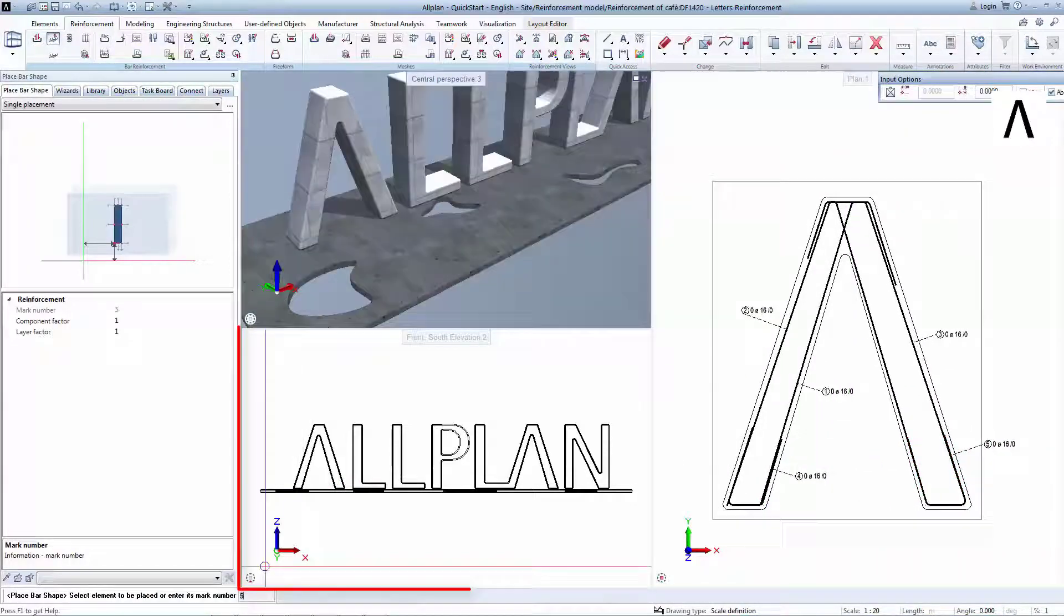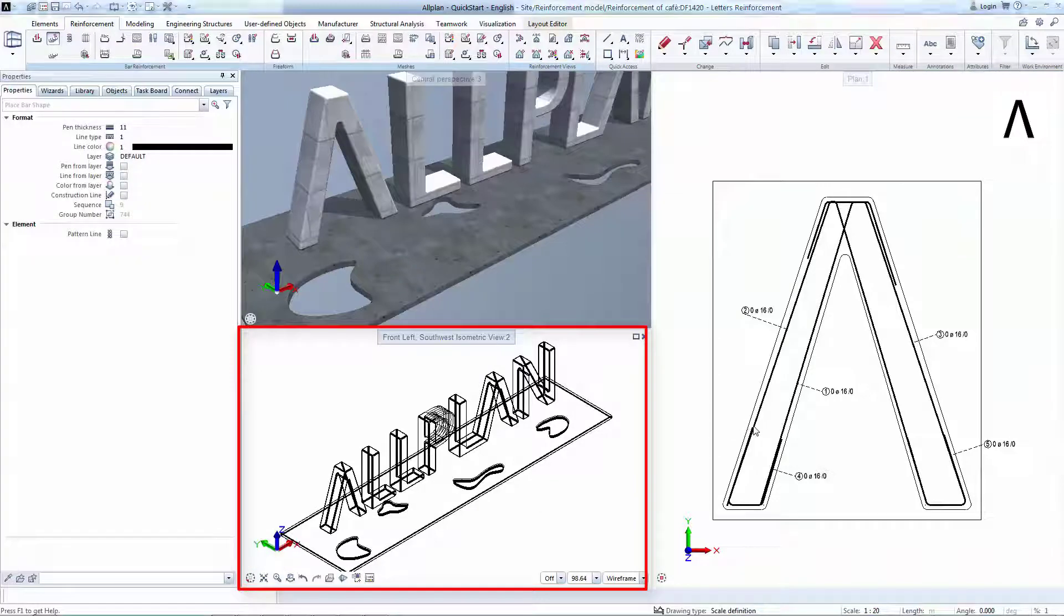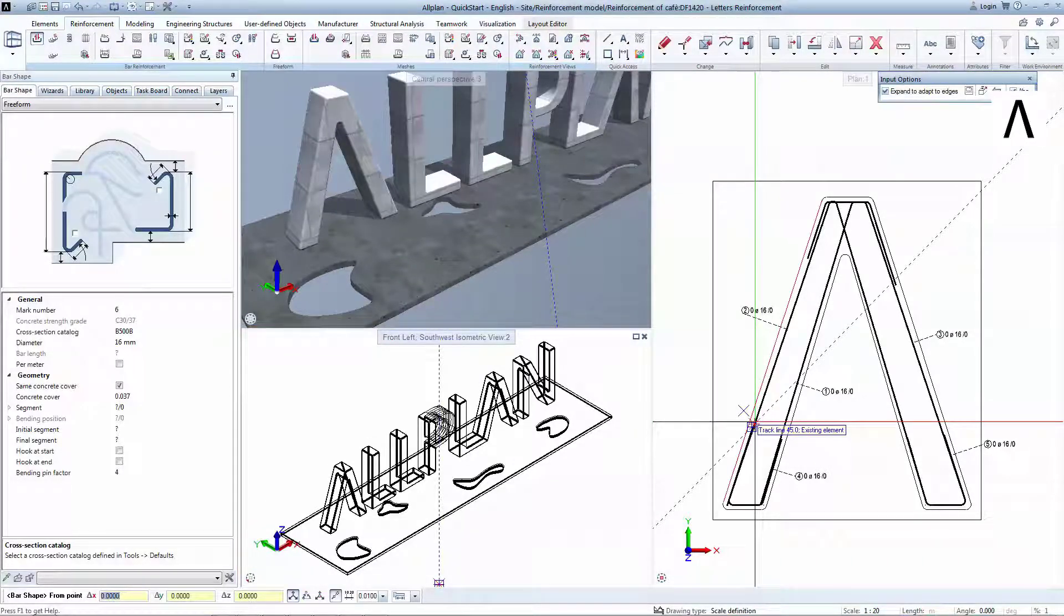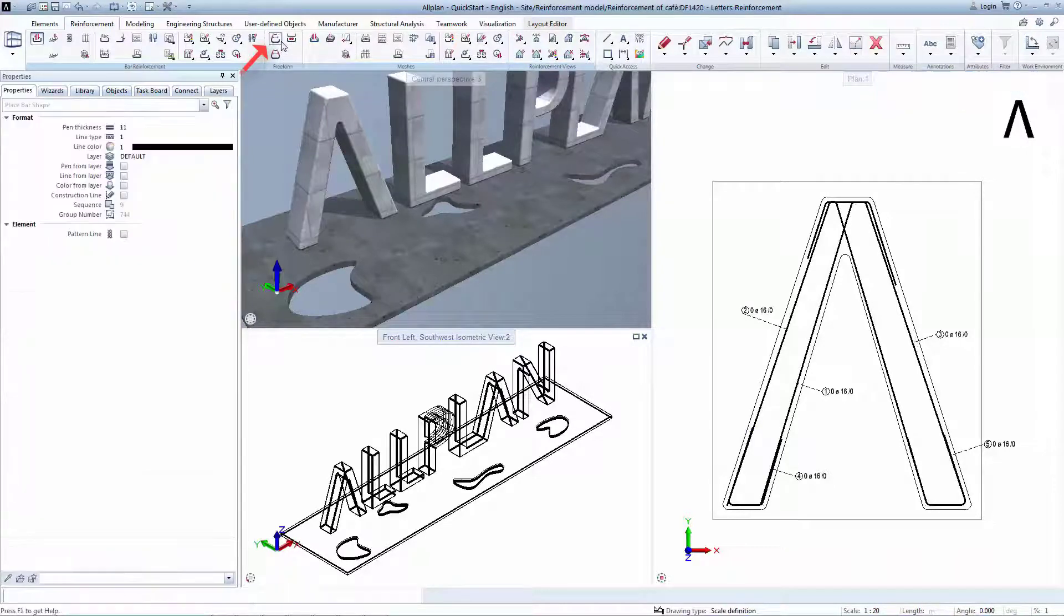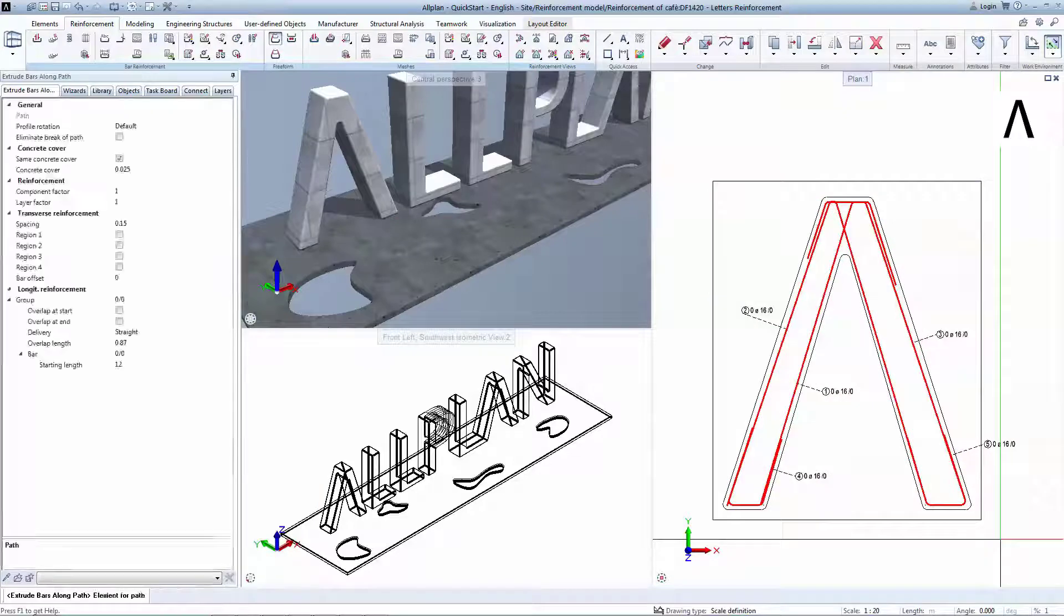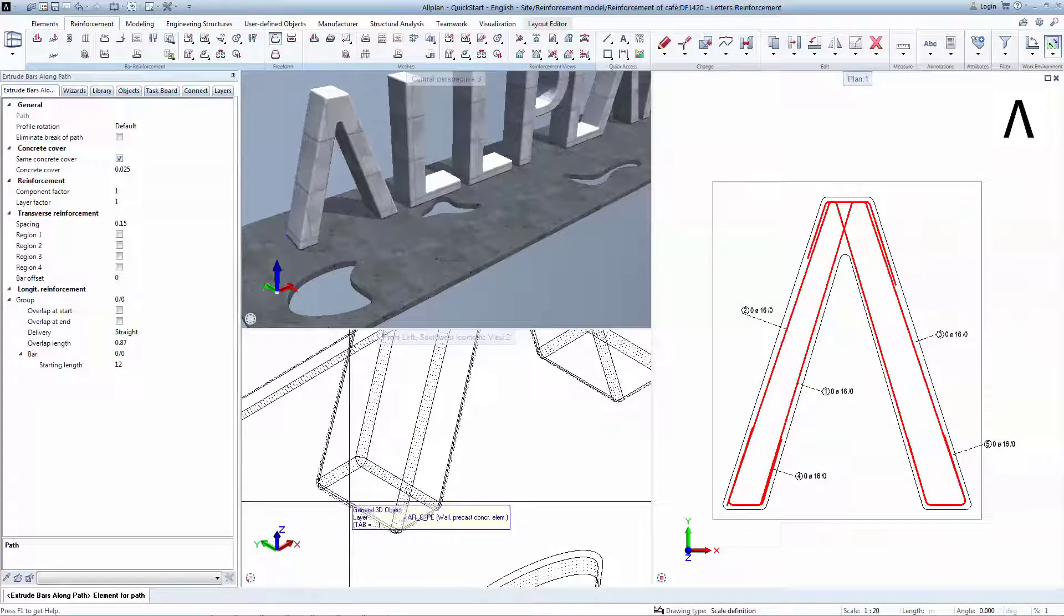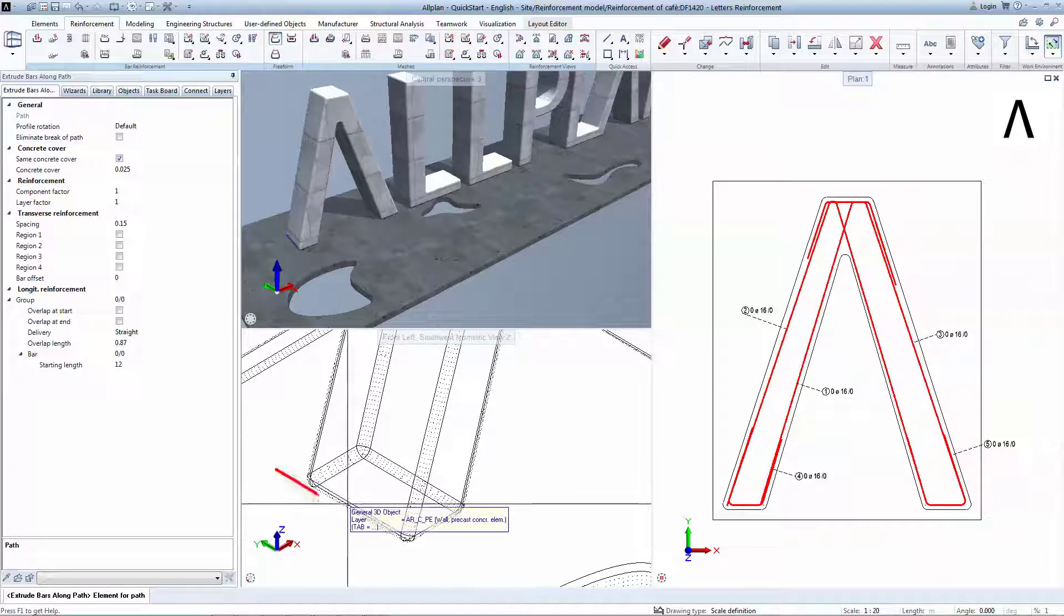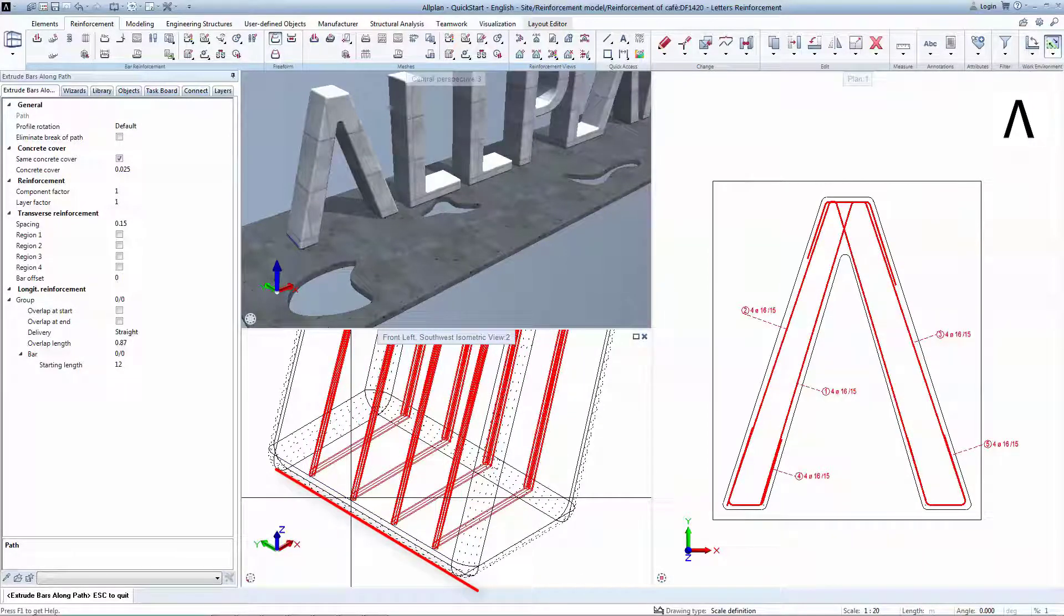After drawing all required vertical reinforcement, it's time to place them in 3D. To do that, select an isometric view, and activate the Extrude Bars Along Path Tool. Select all the bar shapes, then click on any edge that shows the direction of the placement in the isometric view. 3D reinforcement is generated instantly.